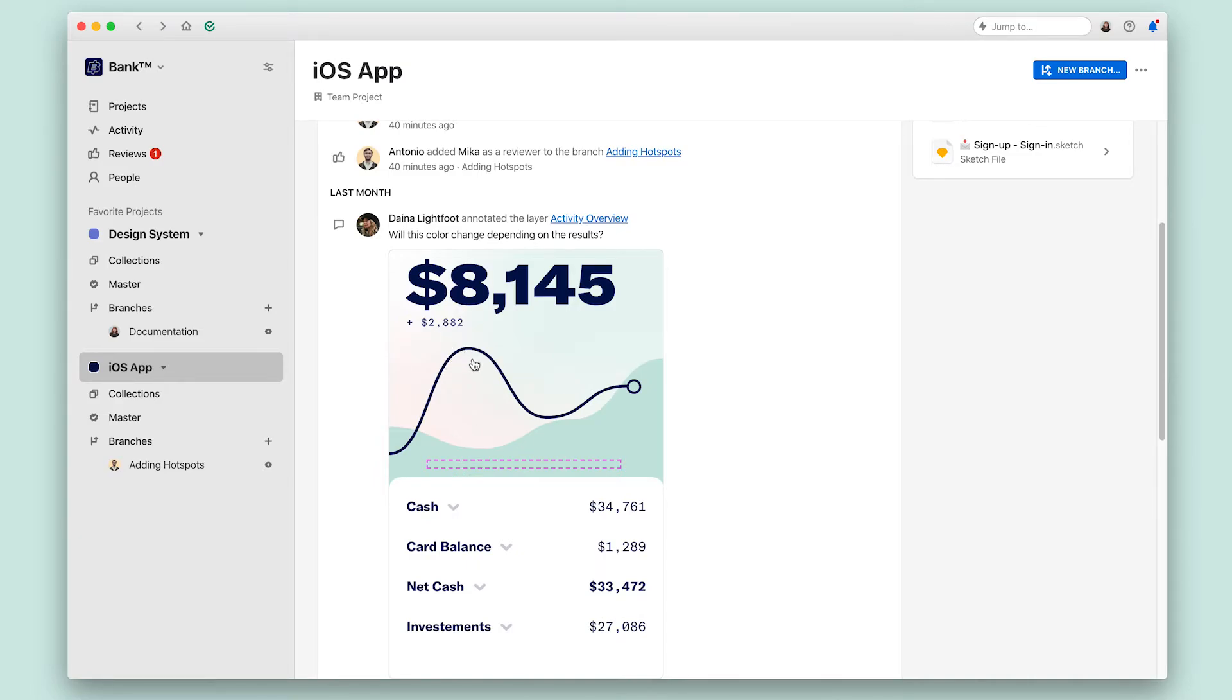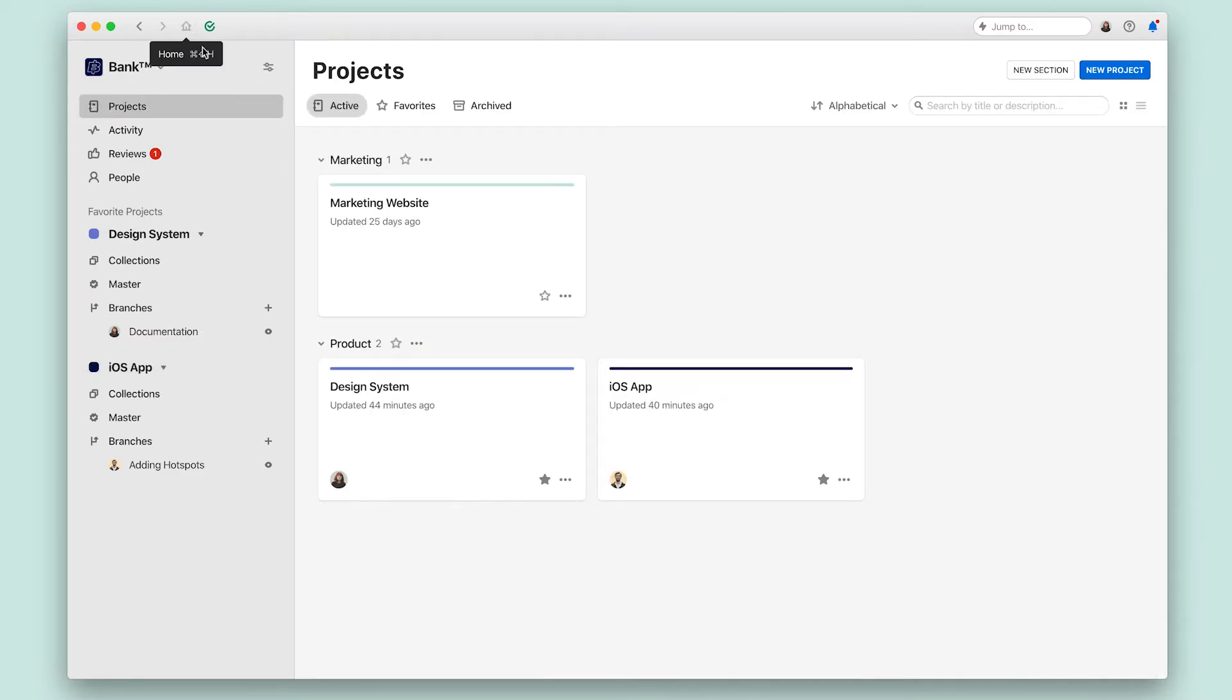You can go back to the home screen to see all of your organization's projects from here, and you can see the syncing status as well.